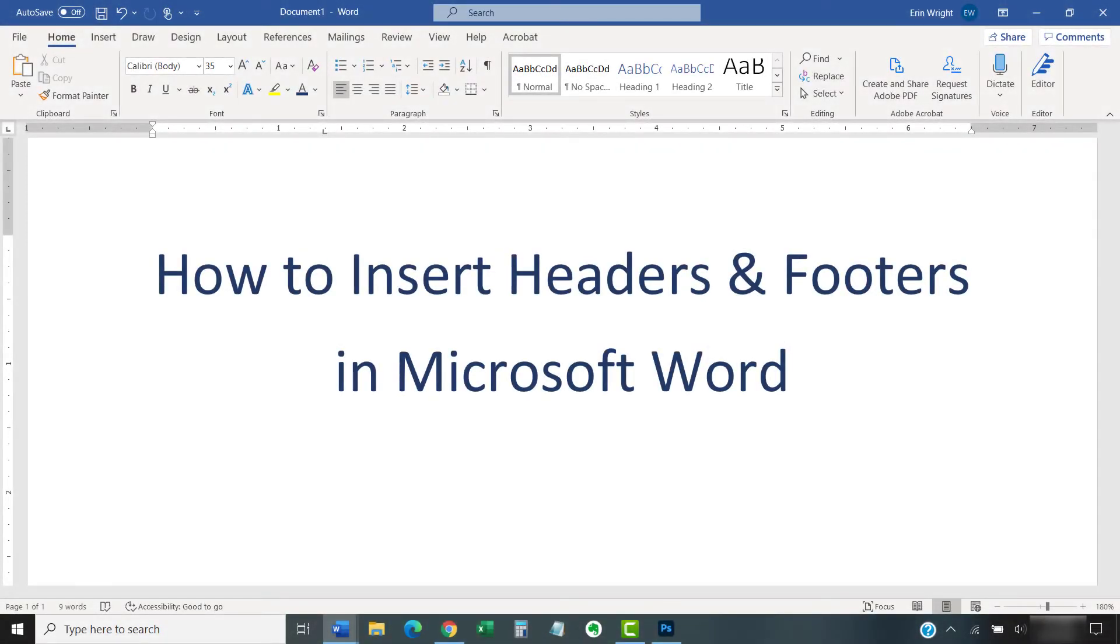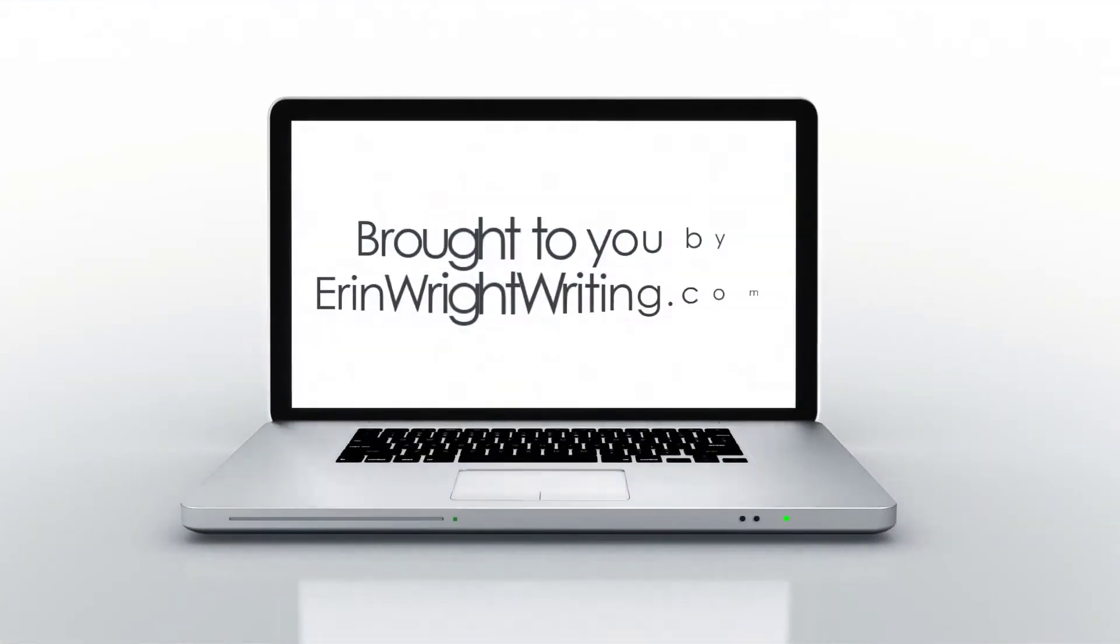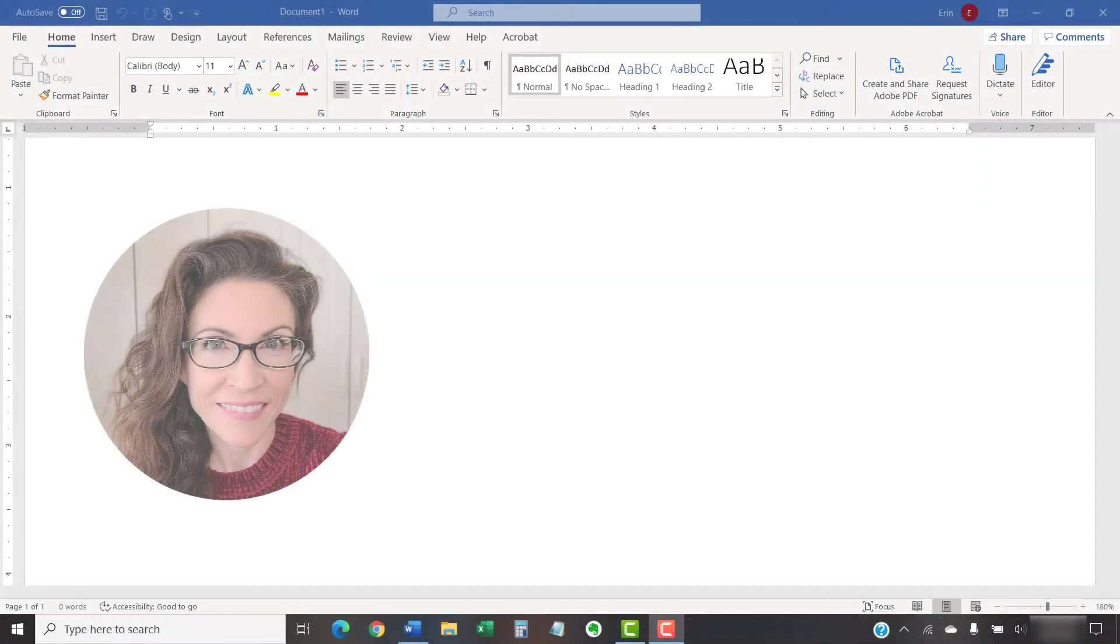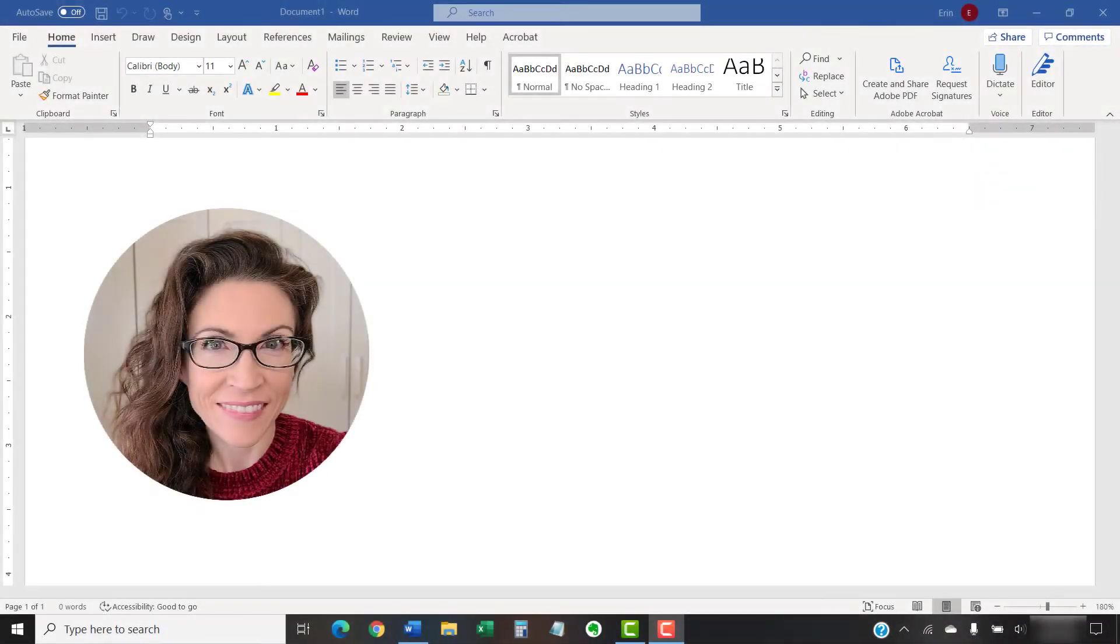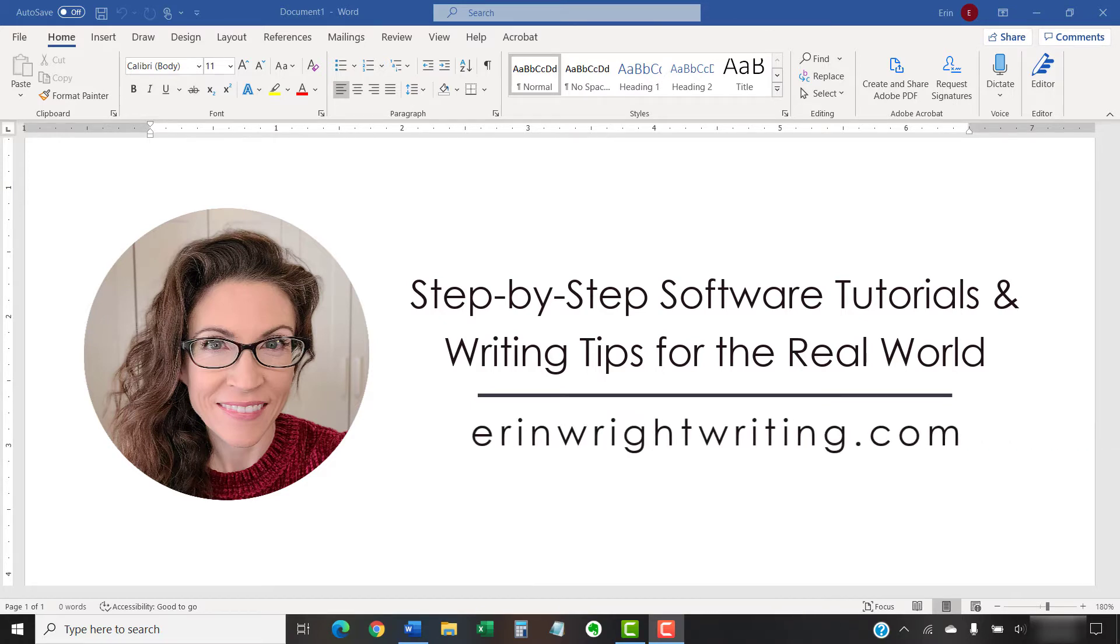This tutorial shows how to insert headers and footers in Microsoft Word. Hello, my name is Erin. I'm a technical writer and editor who shares step-by-step software tutorials and writing tips for the real world on this channel and on my blog at ErinWriteWriting.com.